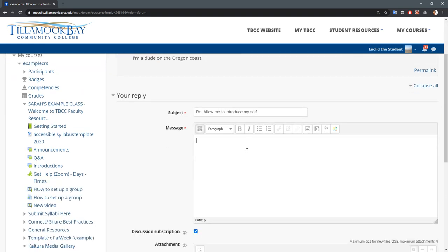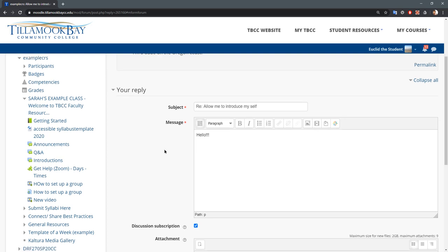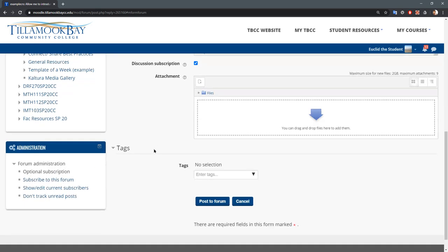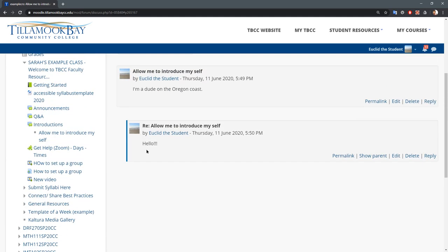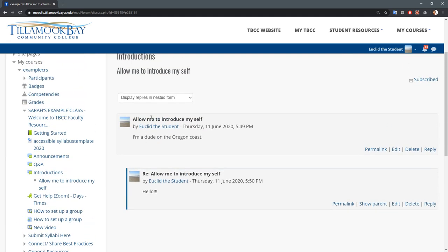And you can comment and reply to it. Certain classes are going to have certain expectations so this is just a general introductory forum. So you're going to need to read the specifics of the class you're in so that you know exactly what's expected in the forums. And again make sure you do hit post when you're done and then you're going to see the original and then the reply right here.